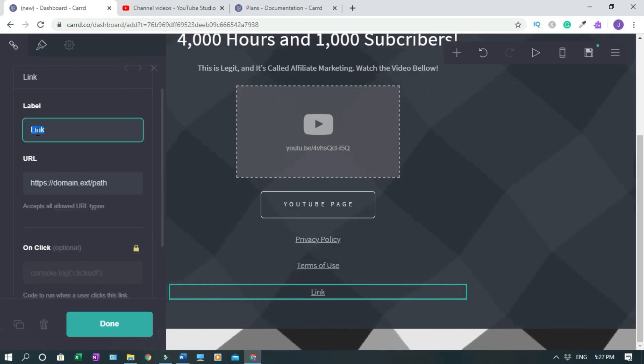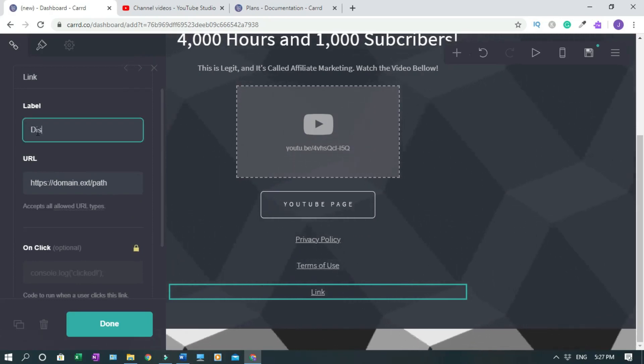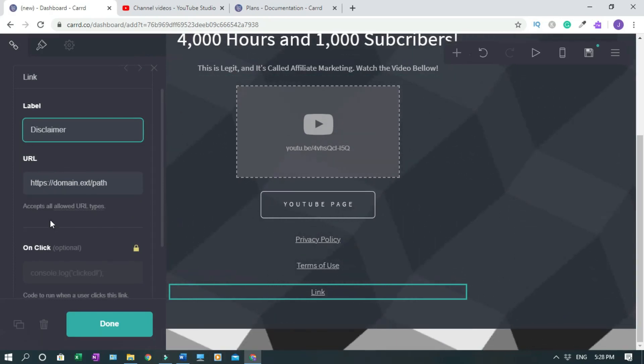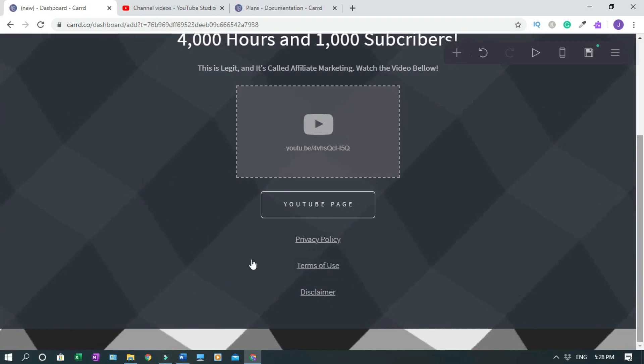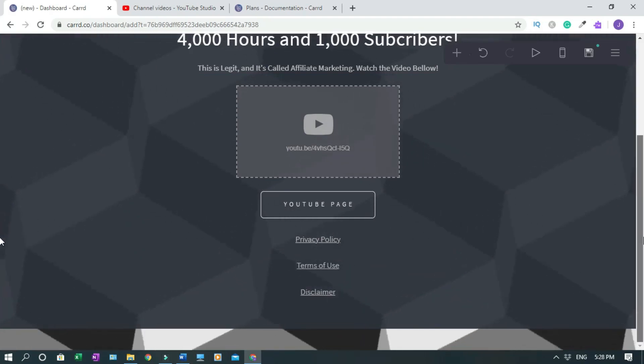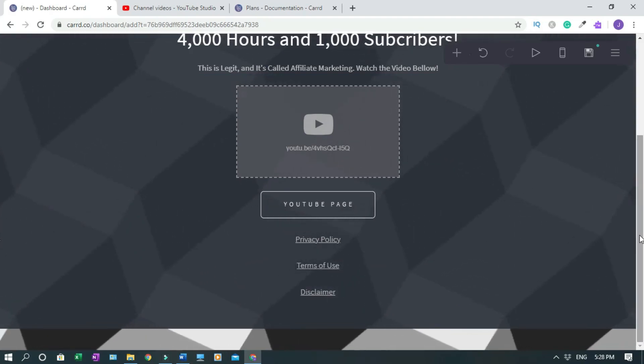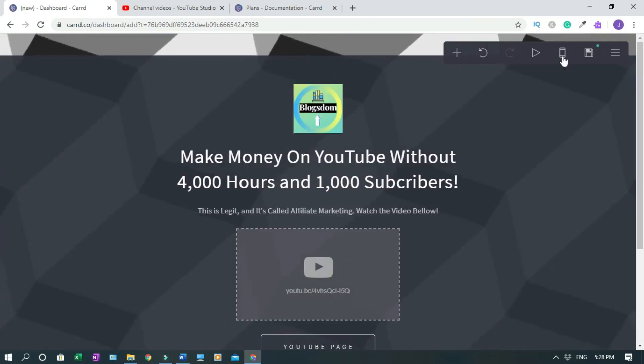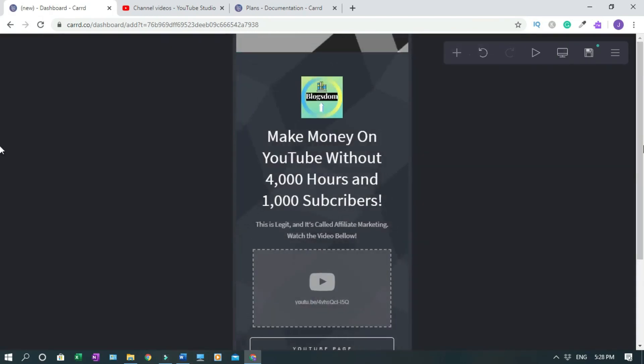And last but not least, in most cases they will have a disclaimer. Then you just change it to disclaimer, then you copy the disclaimer and you paste the link here. This is the smartest way to go about it because you cannot promote landing page without disclaimer.